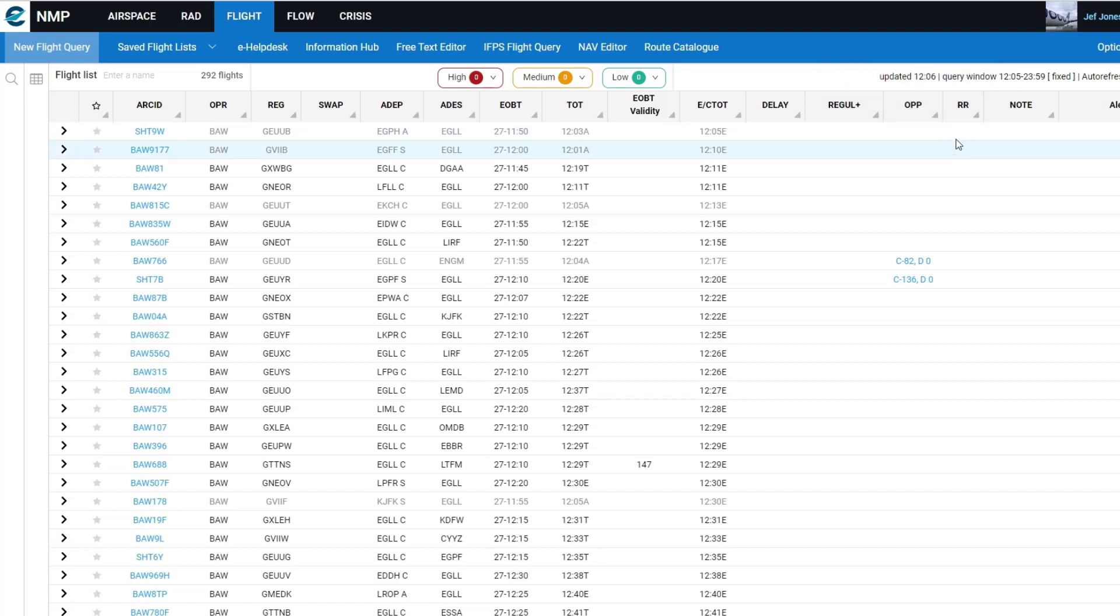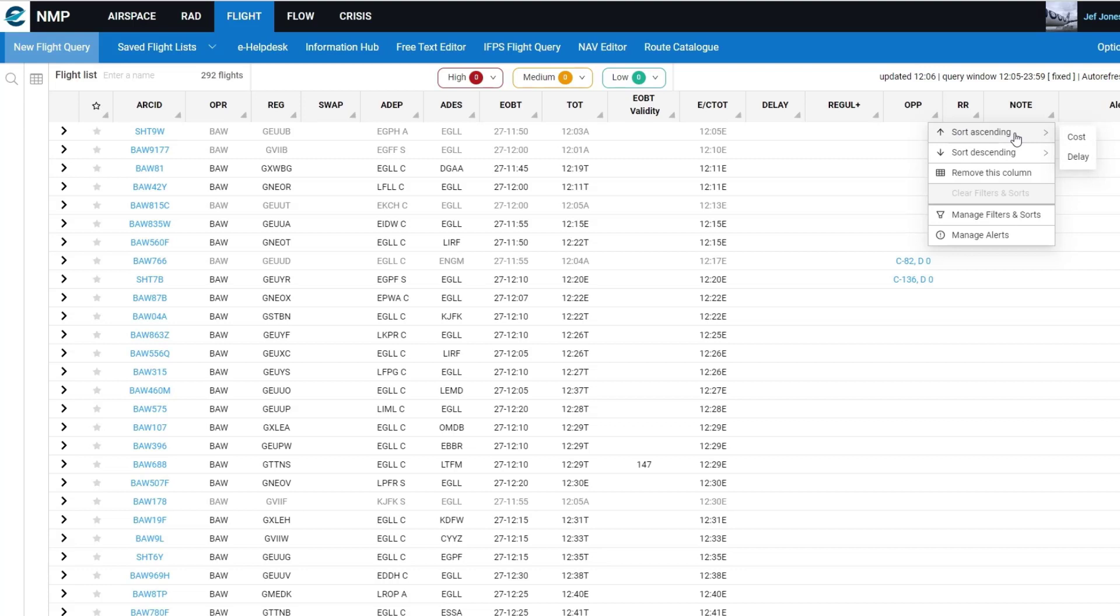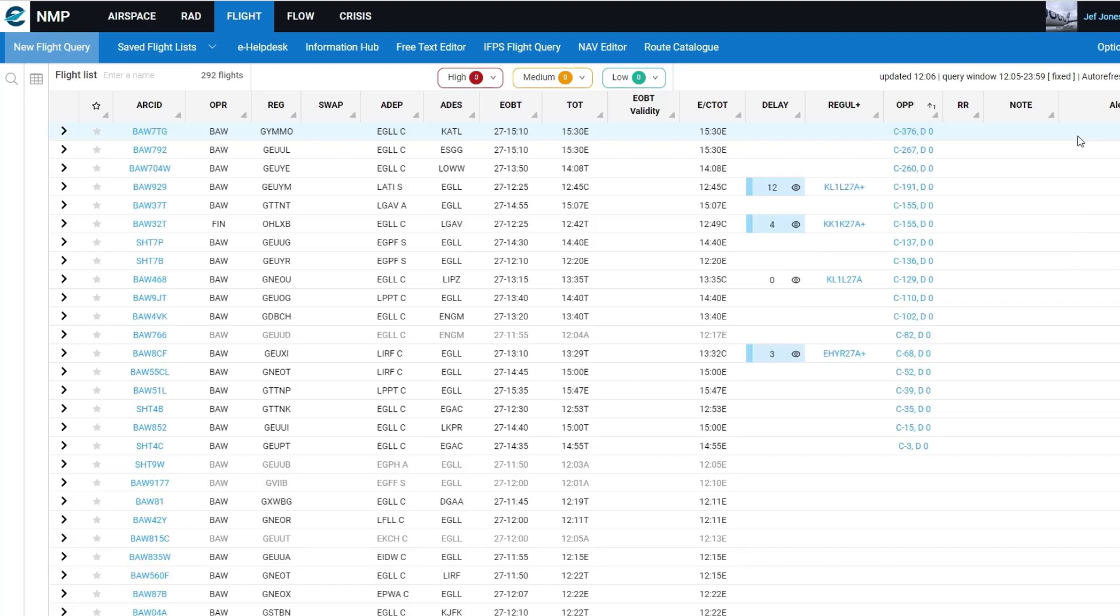What I'm going to do is I'm going to first sort ascending with the option to sort via cost and delay. In most cases the delay has not been calculated when the opportunity was executed. So I'm going to sort by cost and that will move all of the flights to the top of the list.